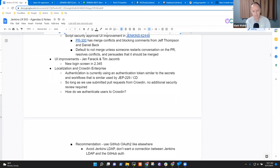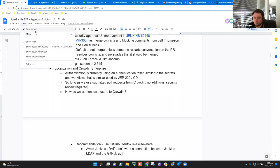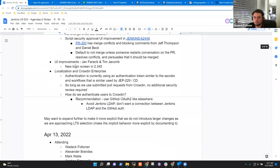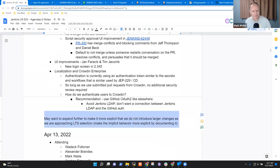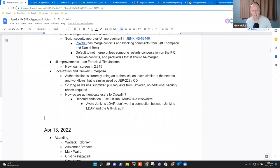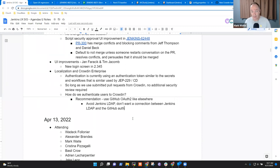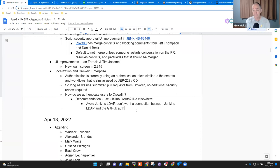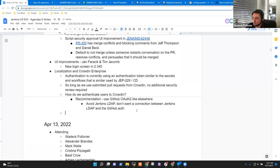Excellent. Thank you. Anything else on localization and Crowdin enterprise? Thanks for the presentation. And Alex, seriously, thank you very much. I'll keep saying it - how delighted I am with how that feels. I think we're set for today then. Anything else?